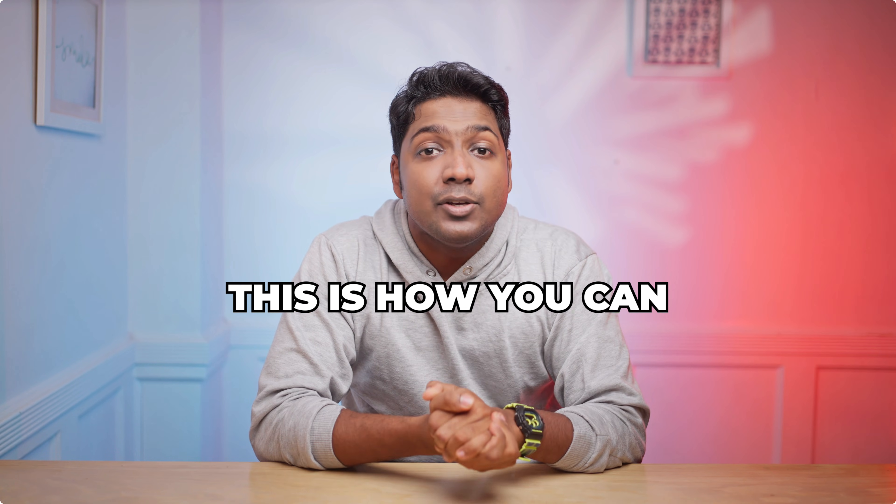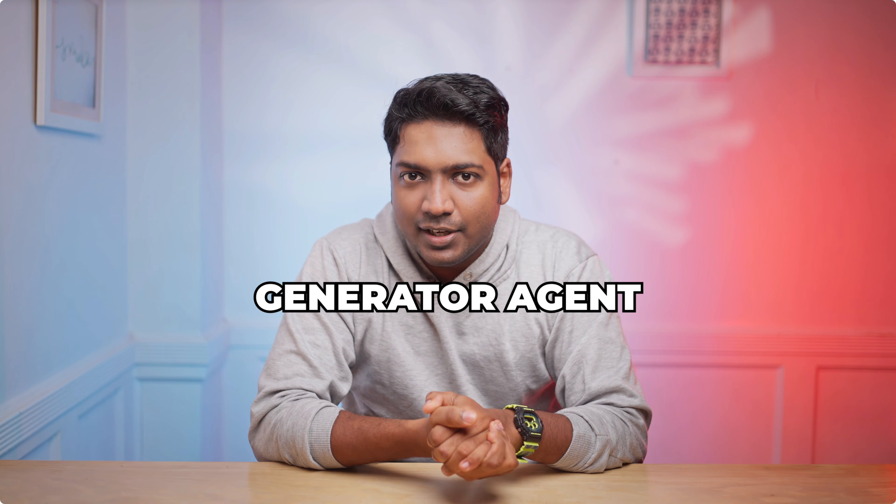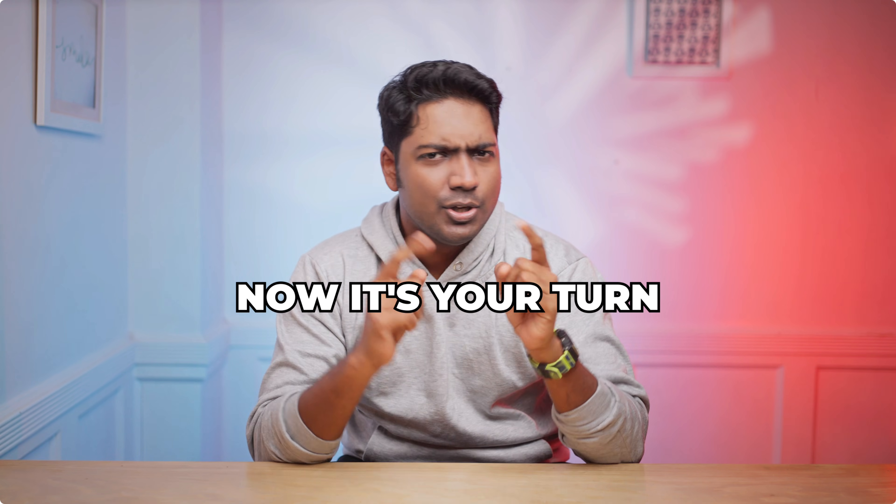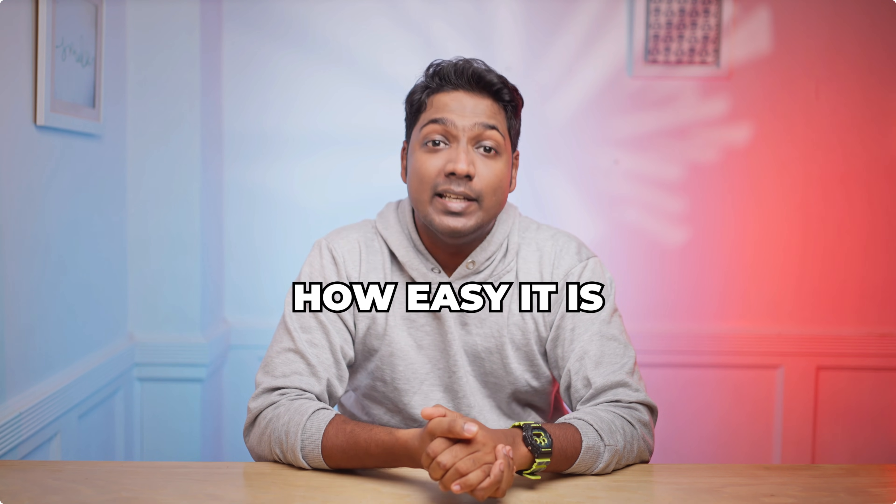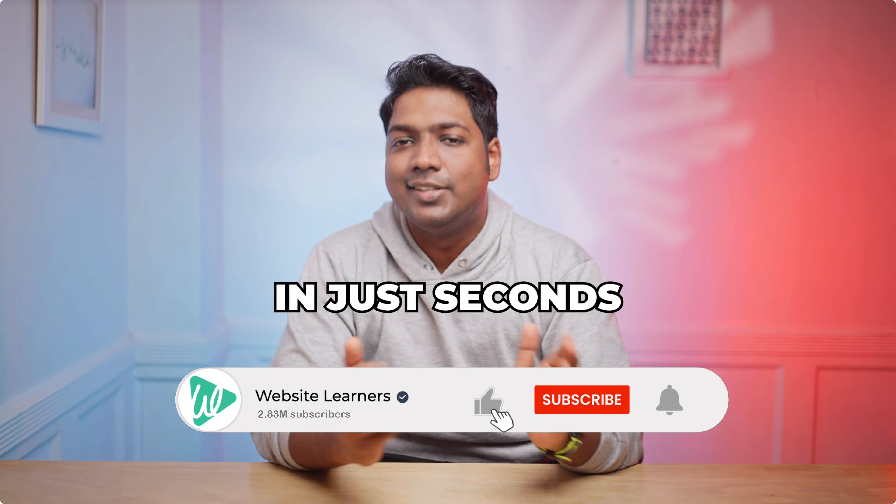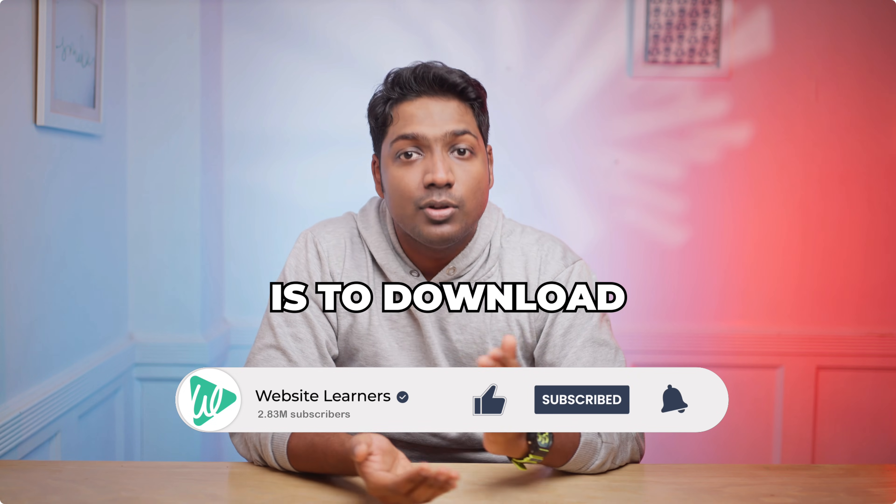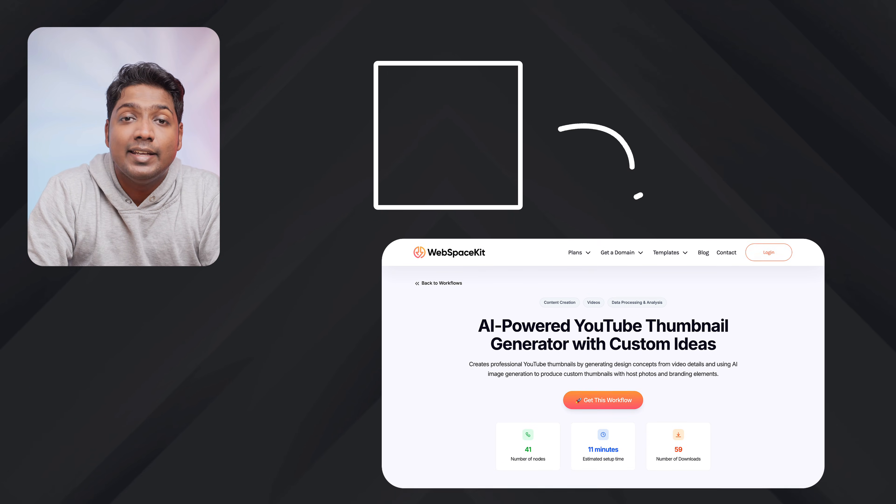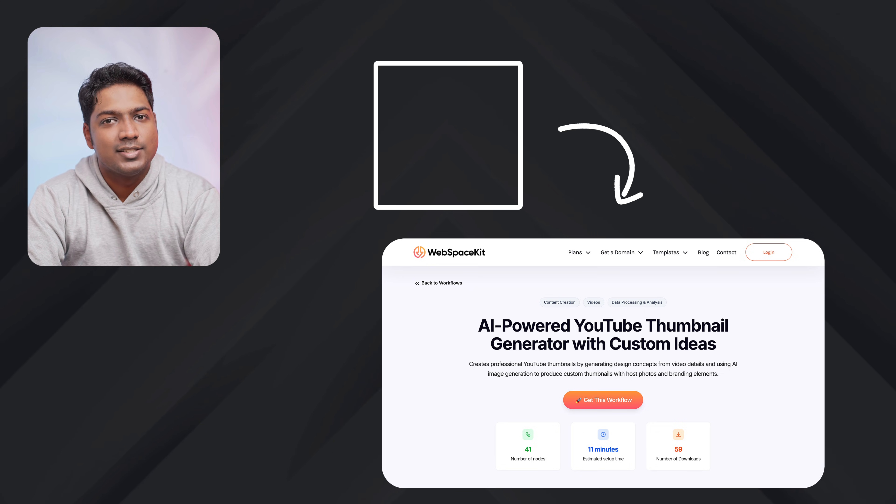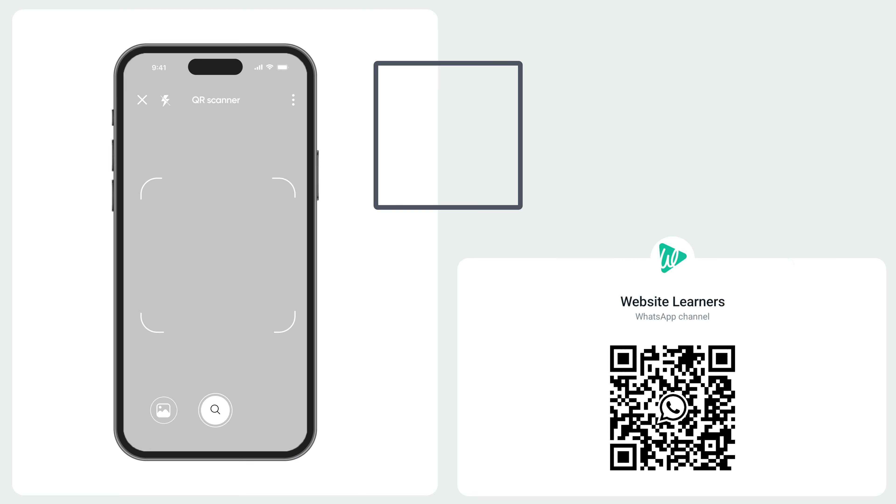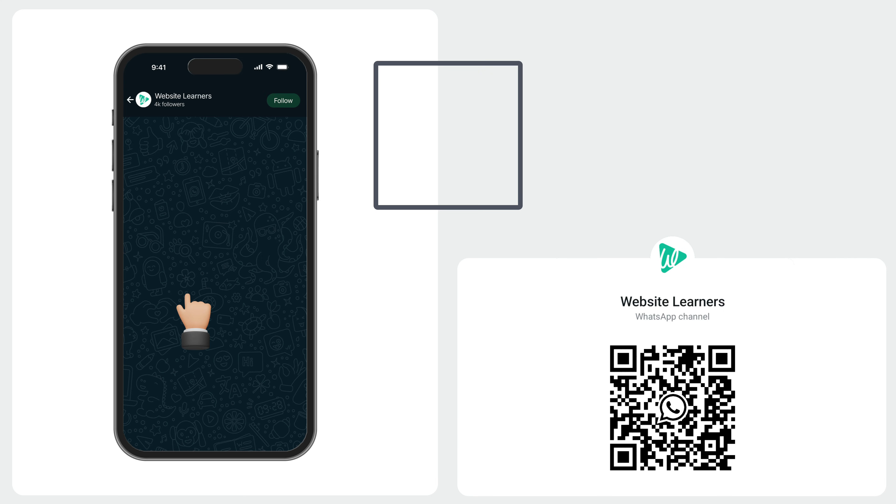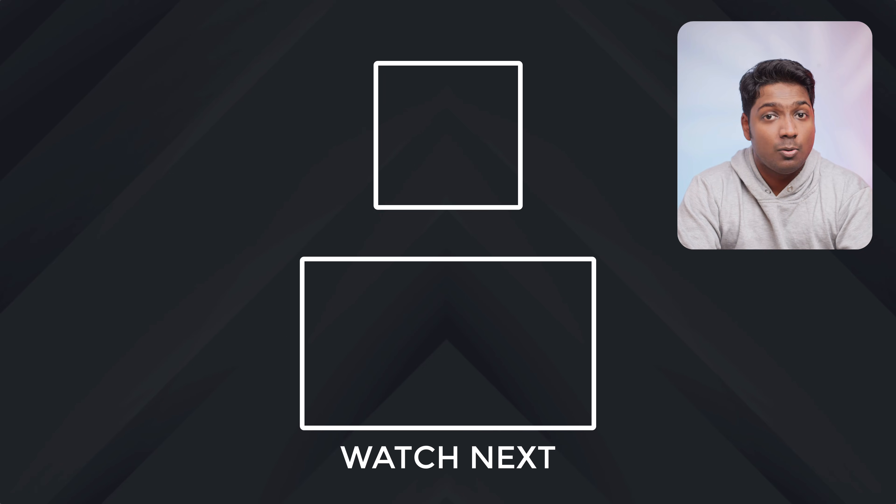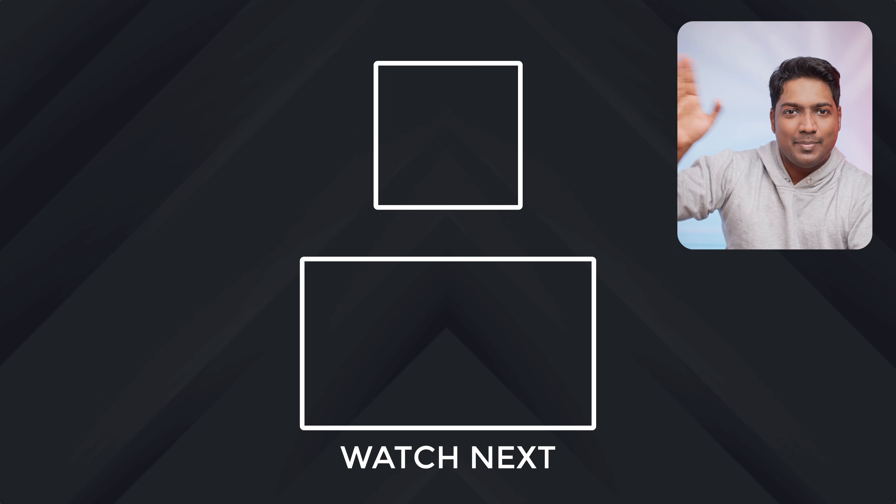So that's it guys. This is how you can build and run your AI thumbnail generator agent using N8N. Now it's your turn. Try it out and see how easy it is to create stunning thumbnails in just seconds. The first step is to download the template on WebSpaceKit. And to do that, just click here and it'll take you to the same page that we saw in the first step. Also you can get our latest videos directly on WhatsApp. You can just scan the QR or tap the link and hit follow. And that's it. Thanks for watching. Take care. Bye bye.